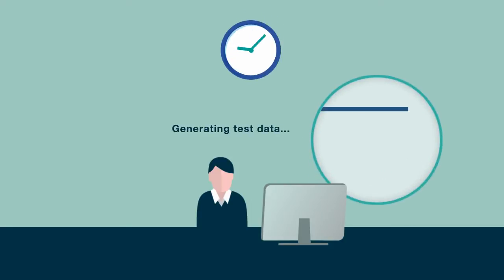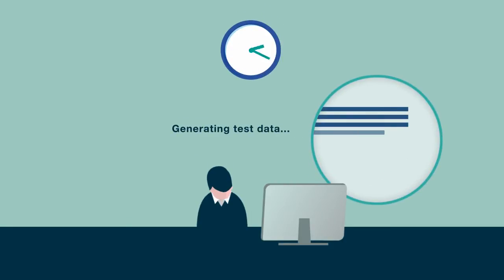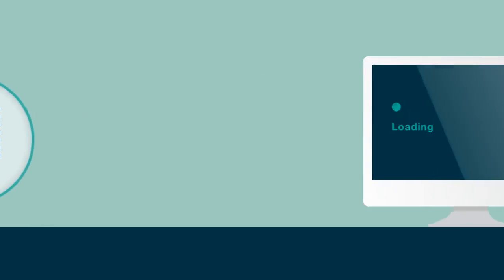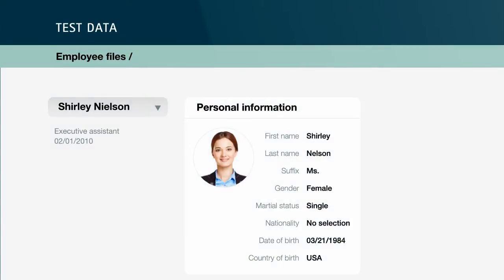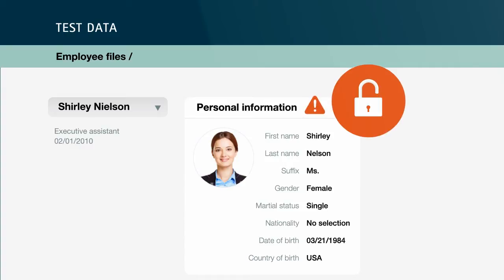When preparing regression tests for new Employee Central releases, so much time and energy is spent on creating test data. And without anonymizing options, sensitive data is at risk of exposure to unauthorized personnel.